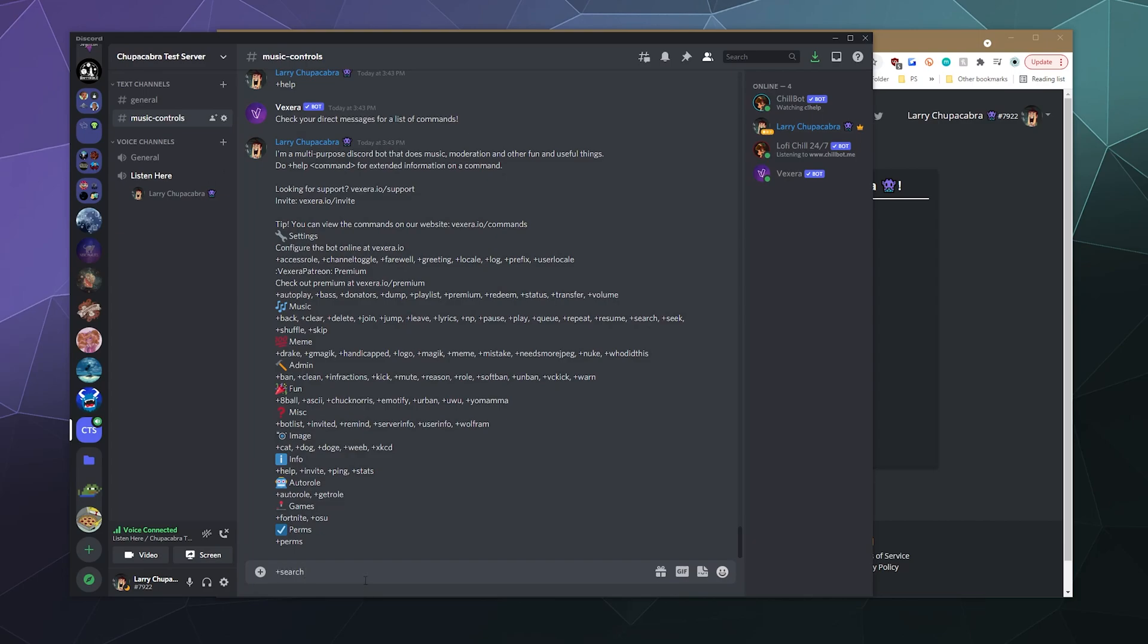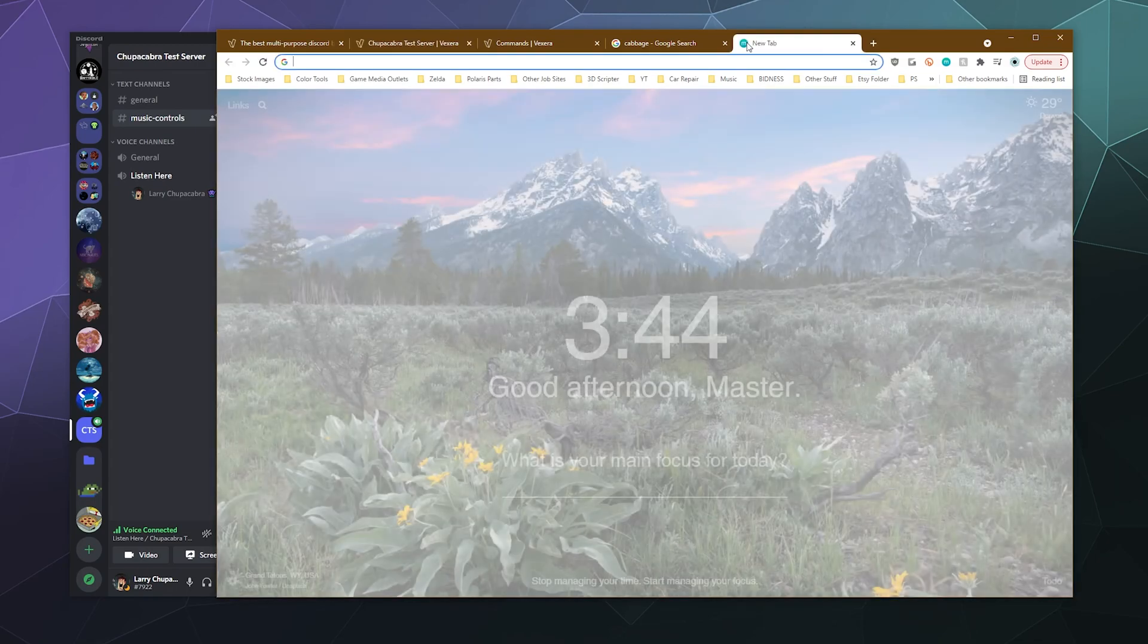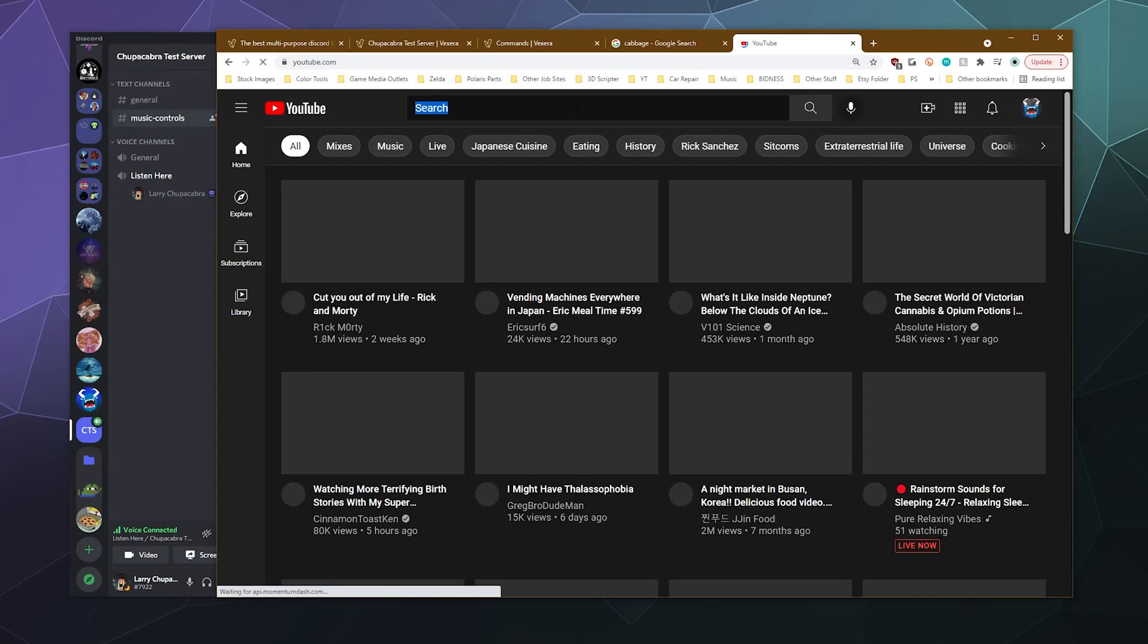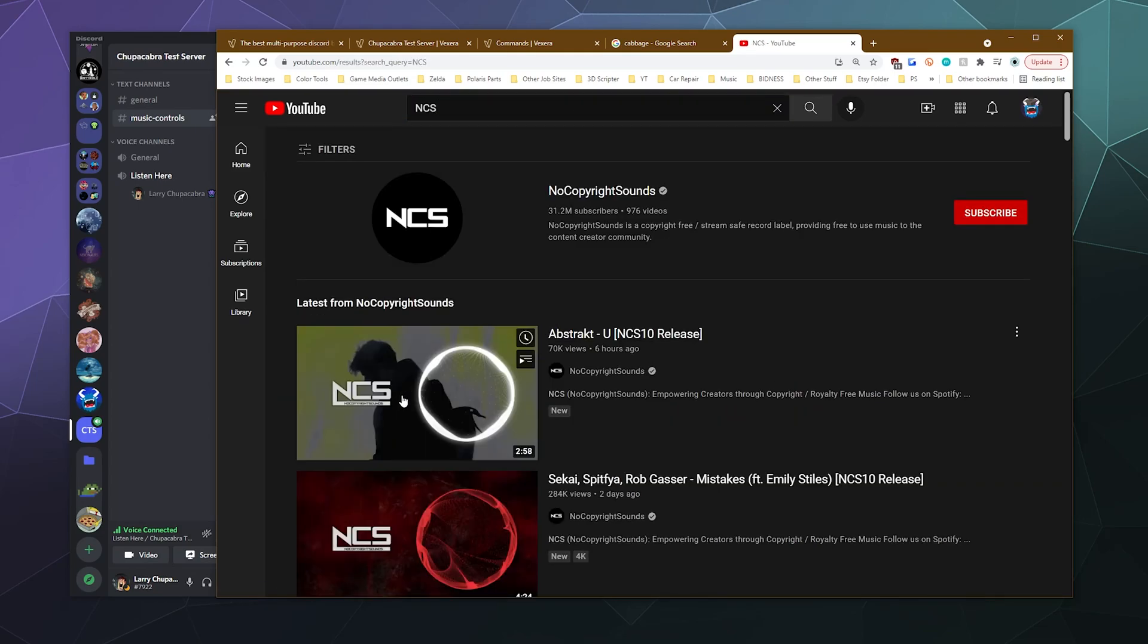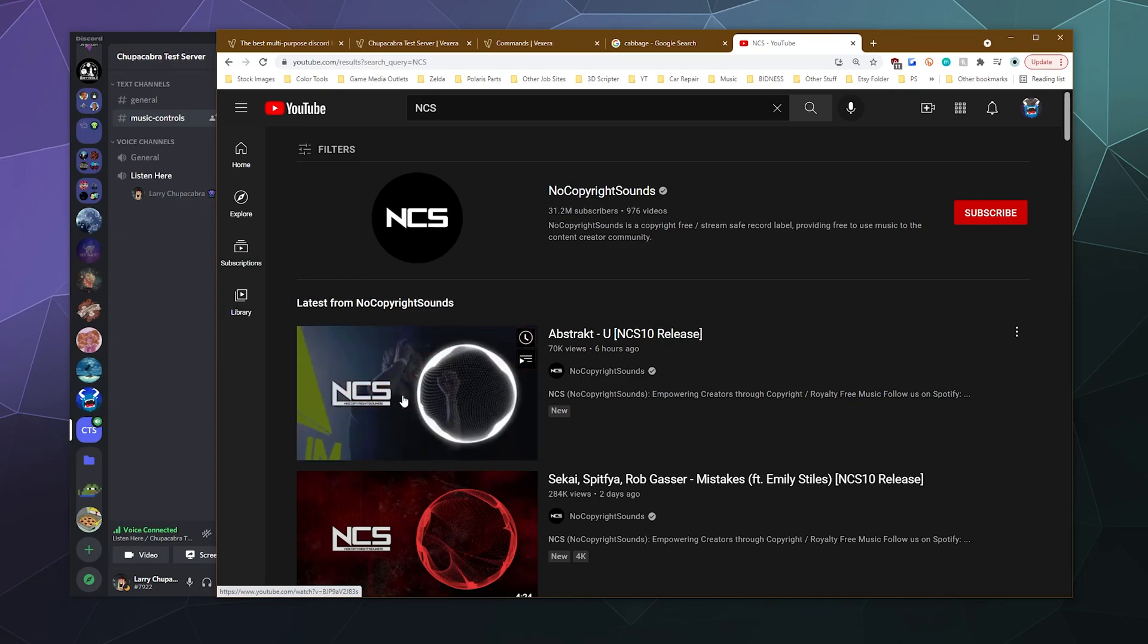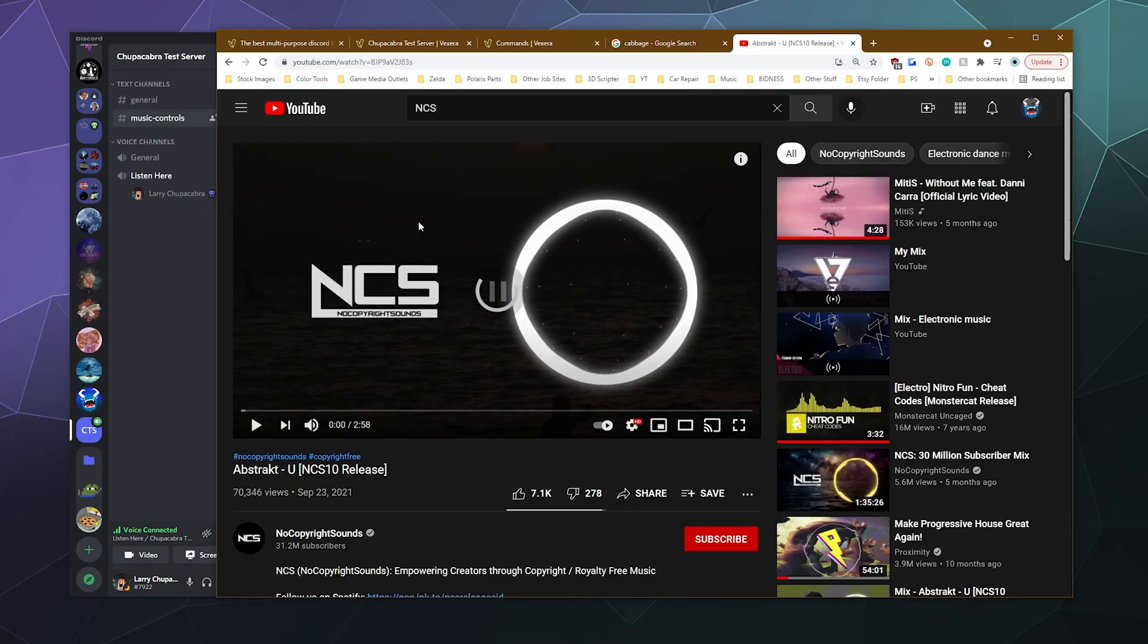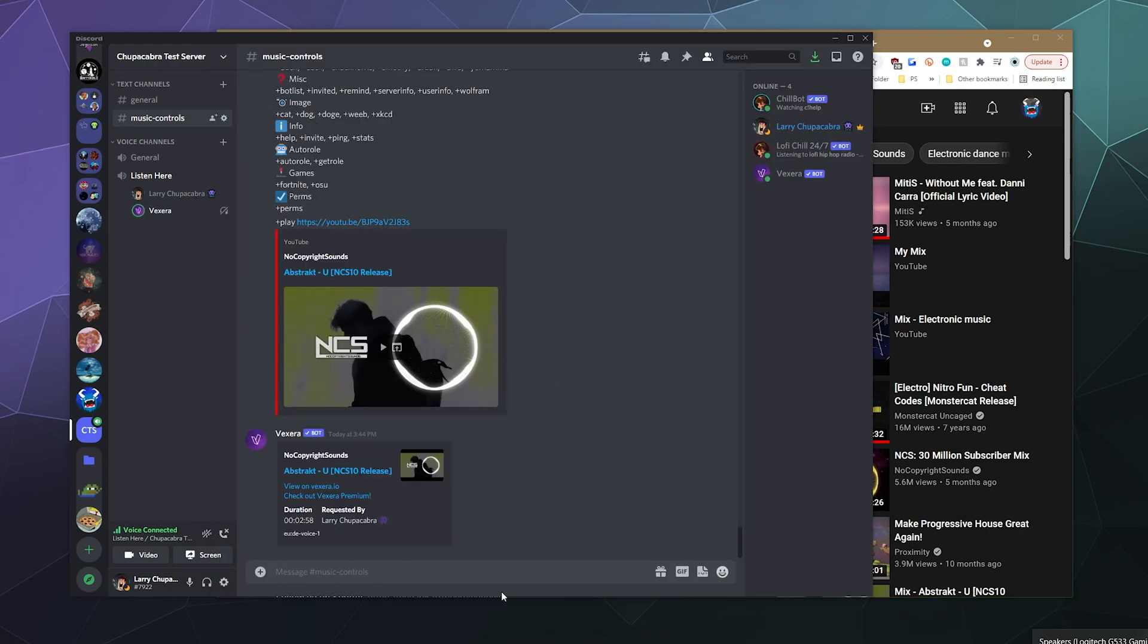And you can also just throw in the play command with a link to a YouTube video if you want. Let's go ahead and grab something from YouTube just to show you YouTube. Let's type in NCS and then let's just throw on this piece of music.